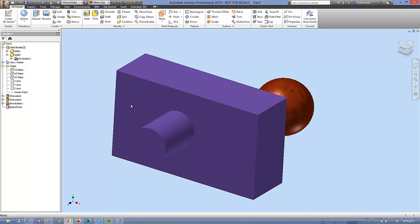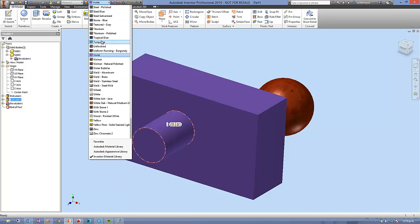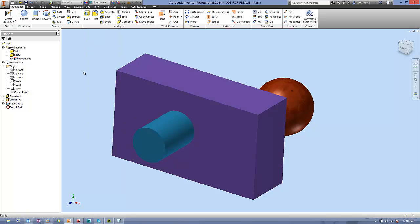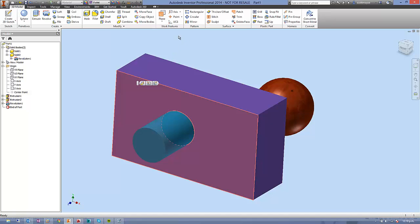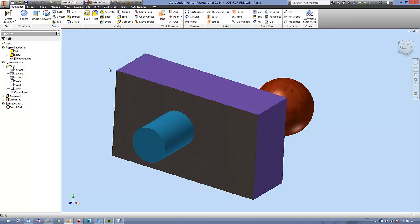so I can select that feature there, and I'll change that to turquoise, or I can switch back to faces and edges, which is the default selection method, and change that to walnut.